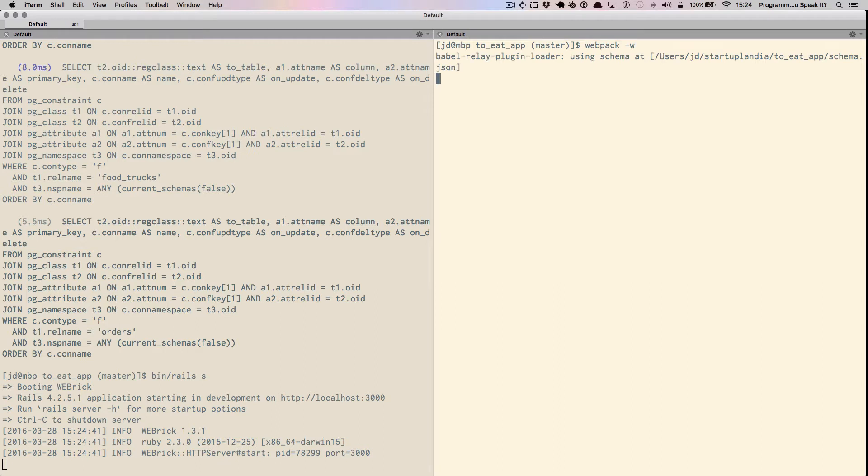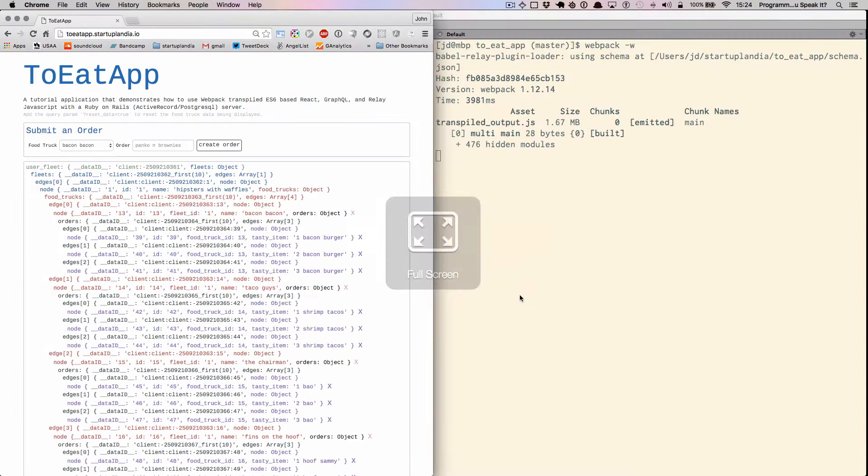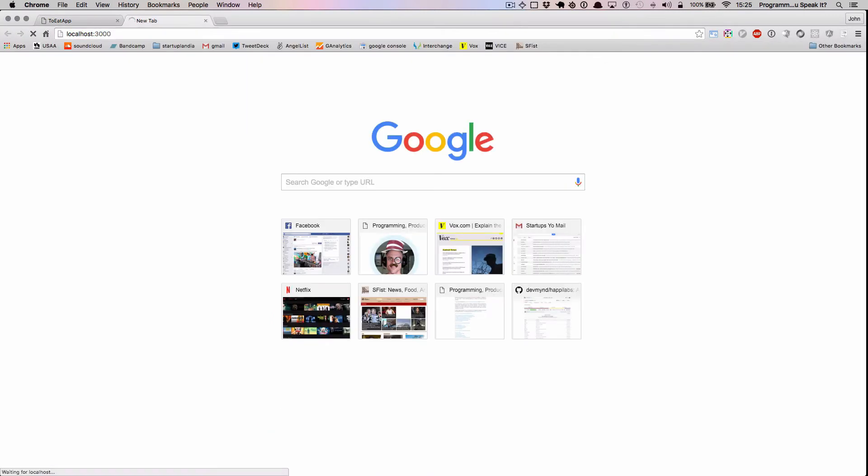We now have, on our local host, the application suite running.